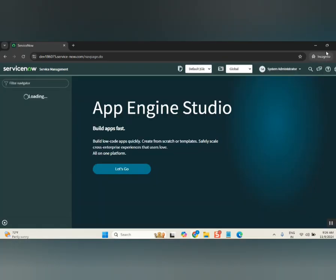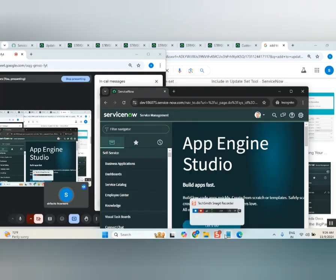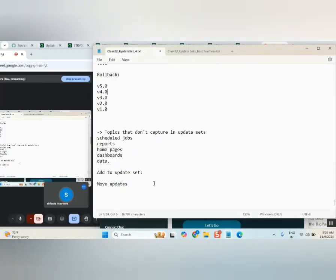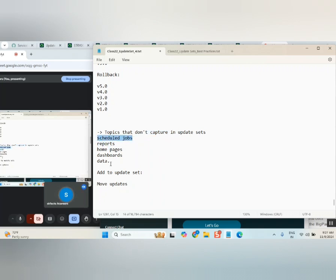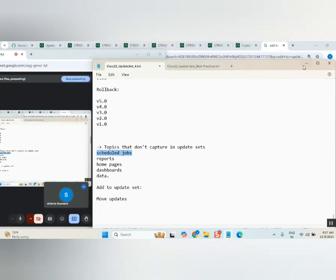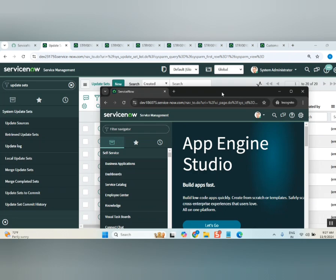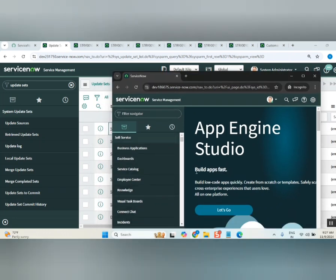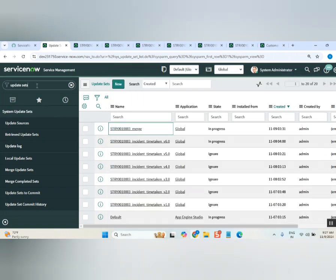Update sets will not capture everything. For example, if you create one incident record, that incident will not capture in an update set. Similarly for a schedule job. So in that case, how can you move it? I'll show you both a schedule job and an incident. Assume this is your dev instance and this is your test — how can you move something that is not captured by the update set?